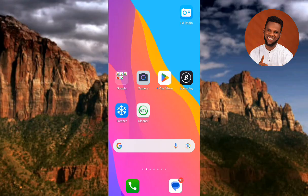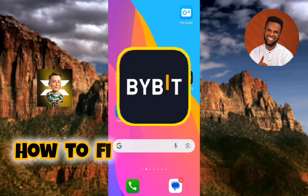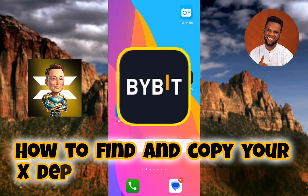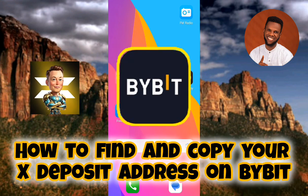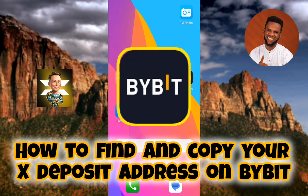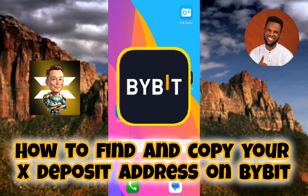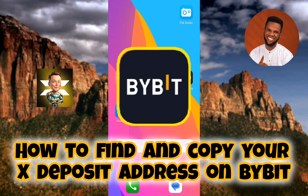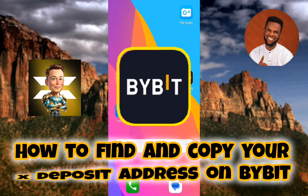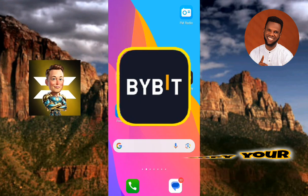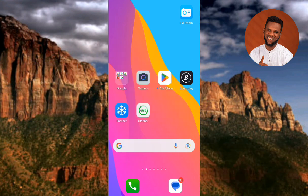Welcome back to this step-by-step guide on how you can find and copy your X Empire deposit address and memo on Bybit. Finding and copying your X Empire deposit address on Bybit is very easy, so just make sure you hang on to the end of this video to get it all.